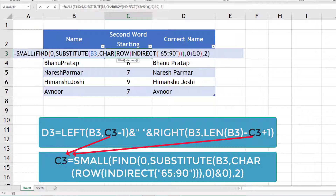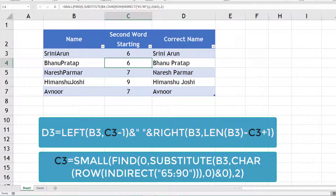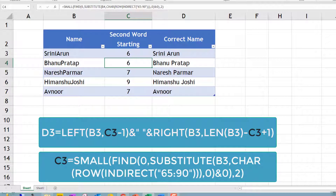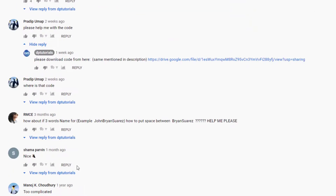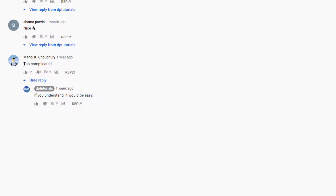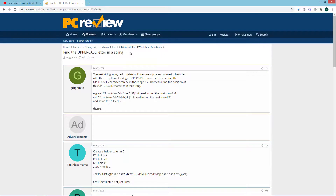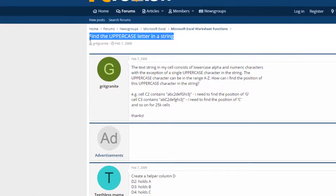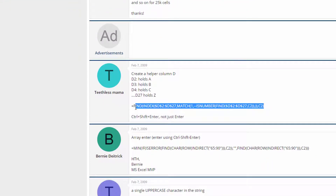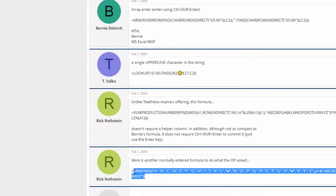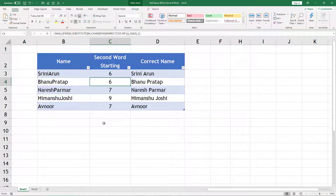If you are more into functions and formulas, maybe you can understand it, but you need to decide whether it is worth writing too many formulas for this. When I read the comments on that video, some people were feeling the same - here Manoj is saying it's too complicated for him, and most normal users will find it that way. I researched the topic a little more, and this is the most important part: finding the uppercase letter in the string. All of them are suggesting different solutions, but they are nothing but complex.